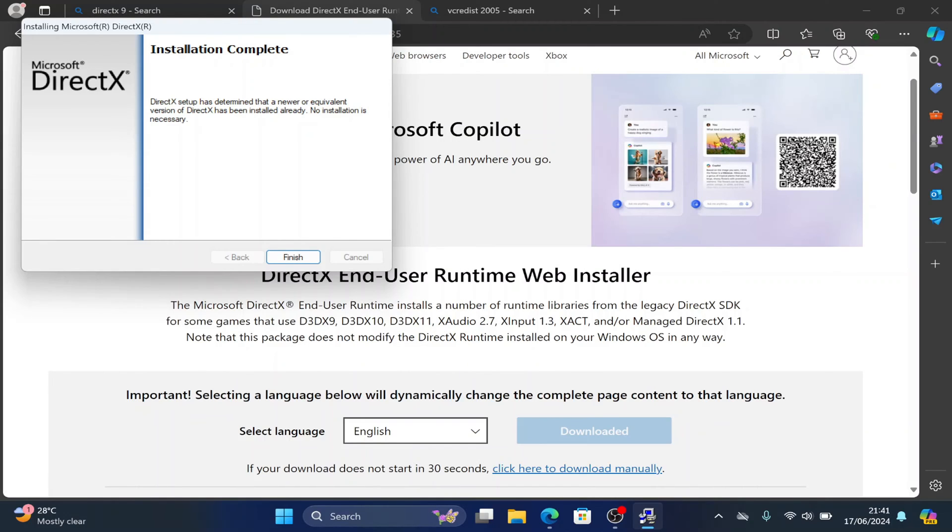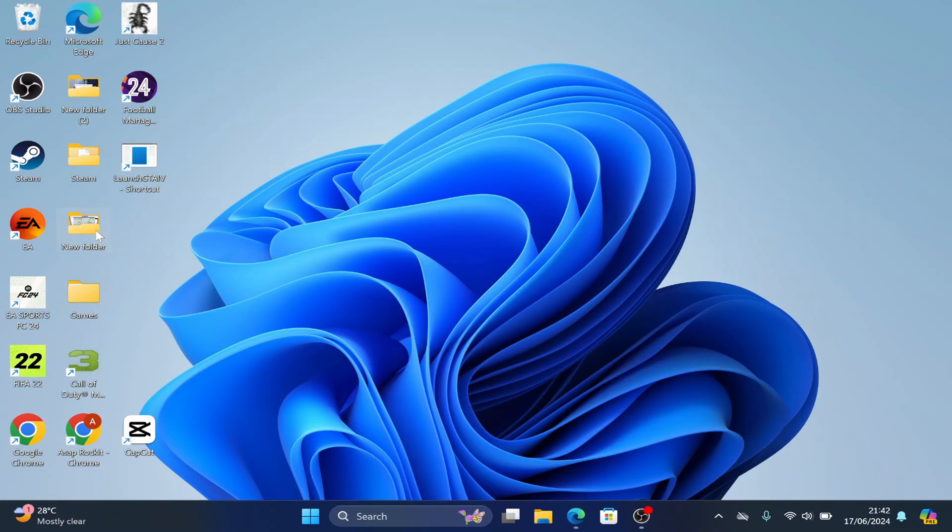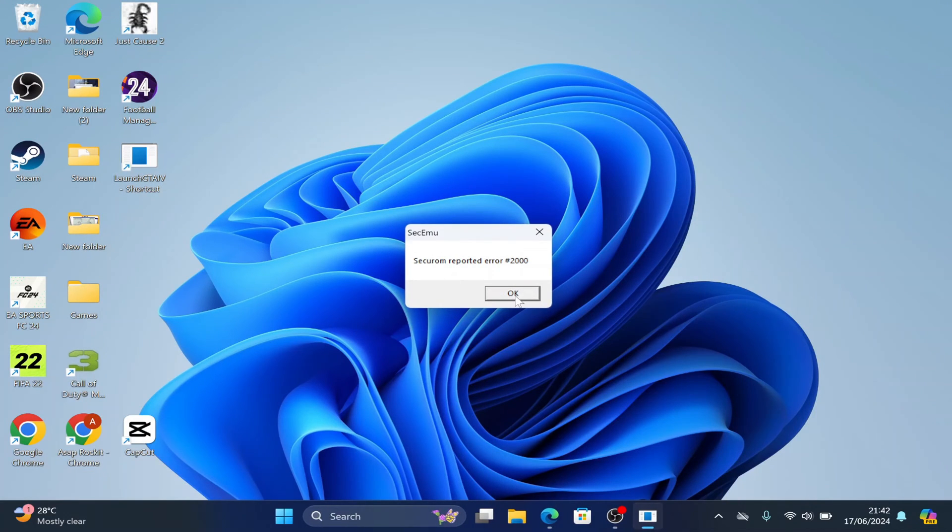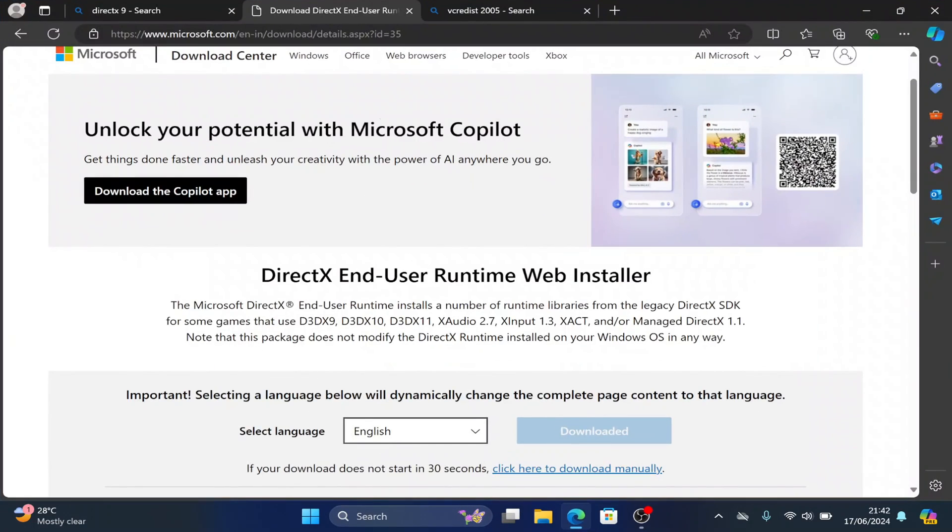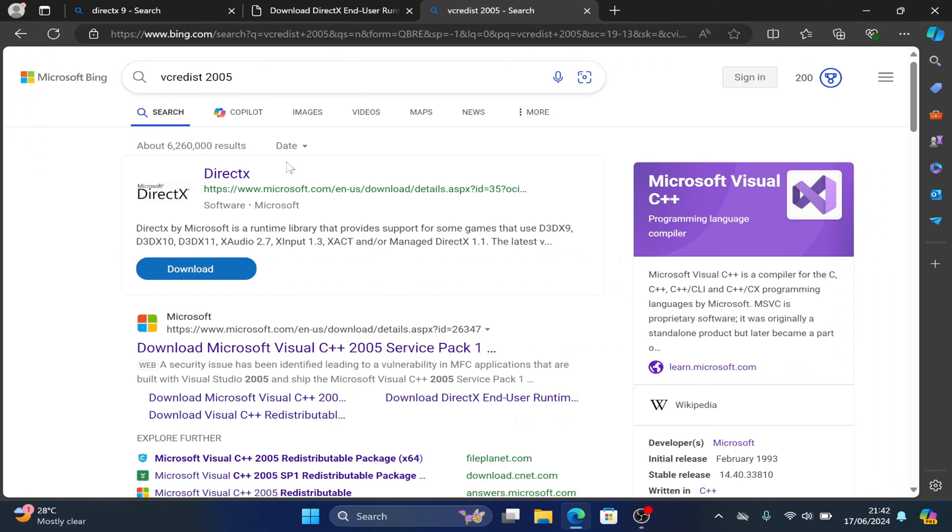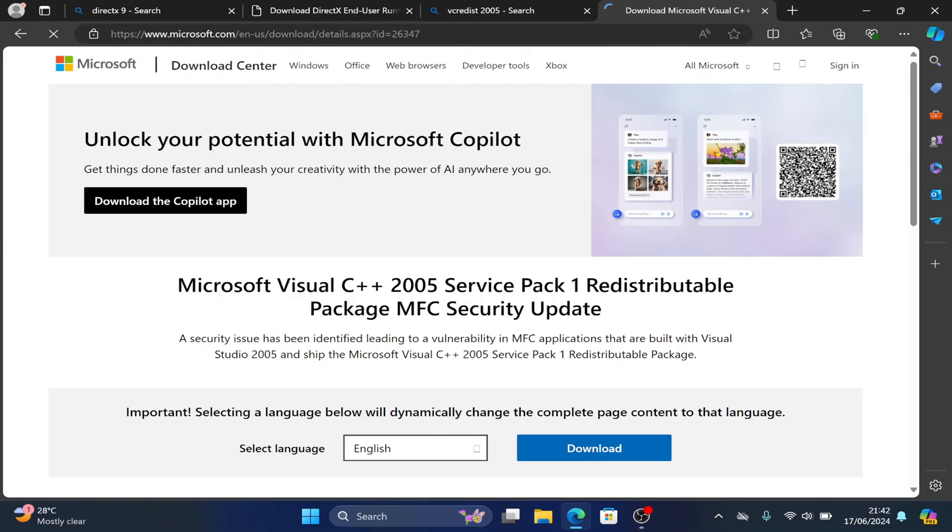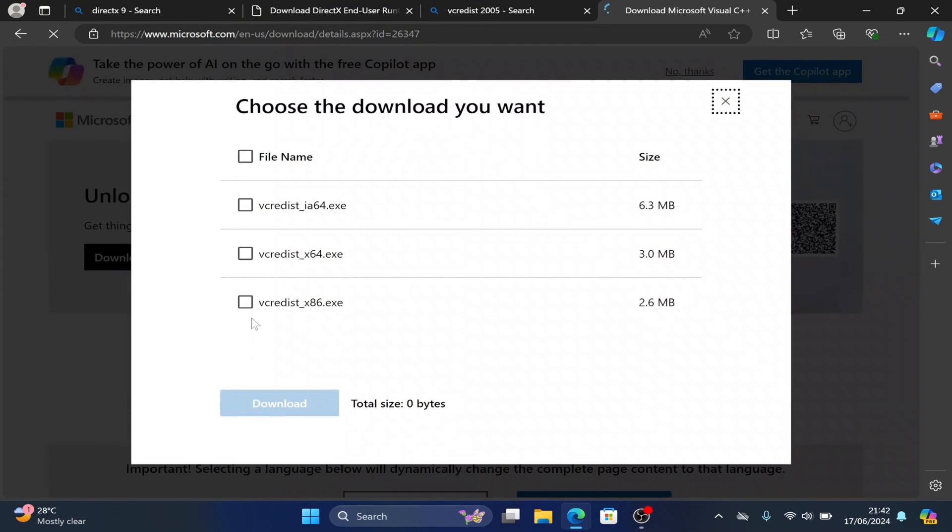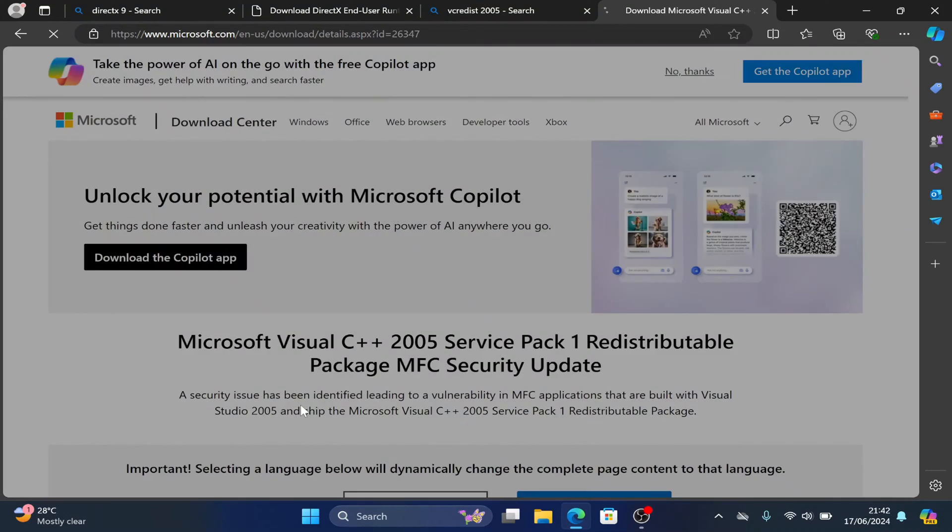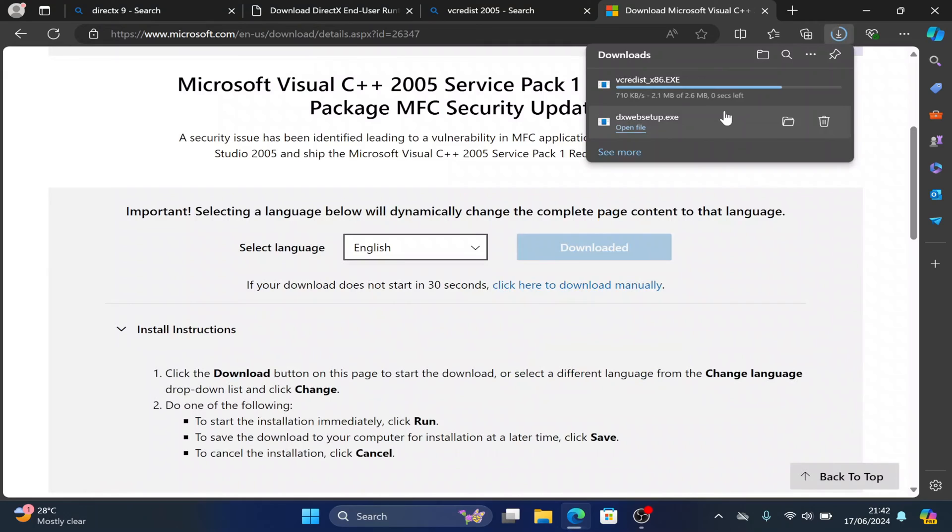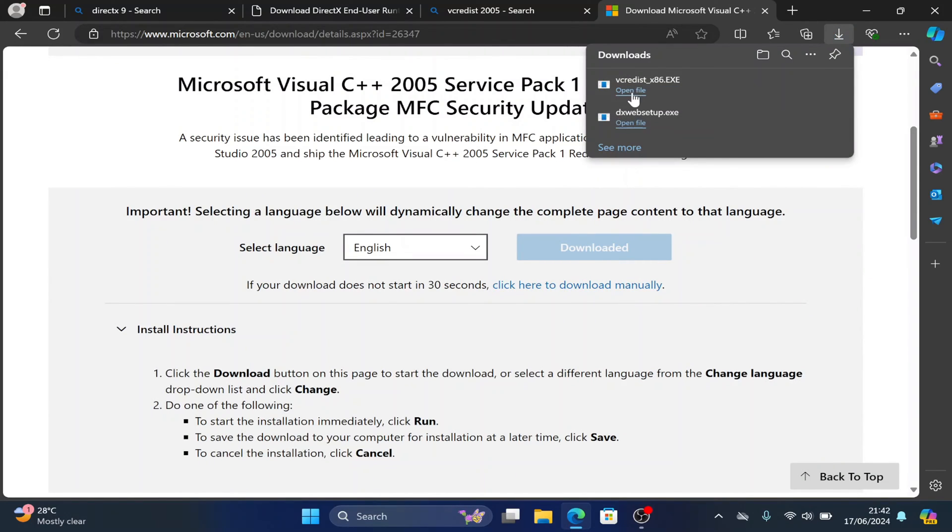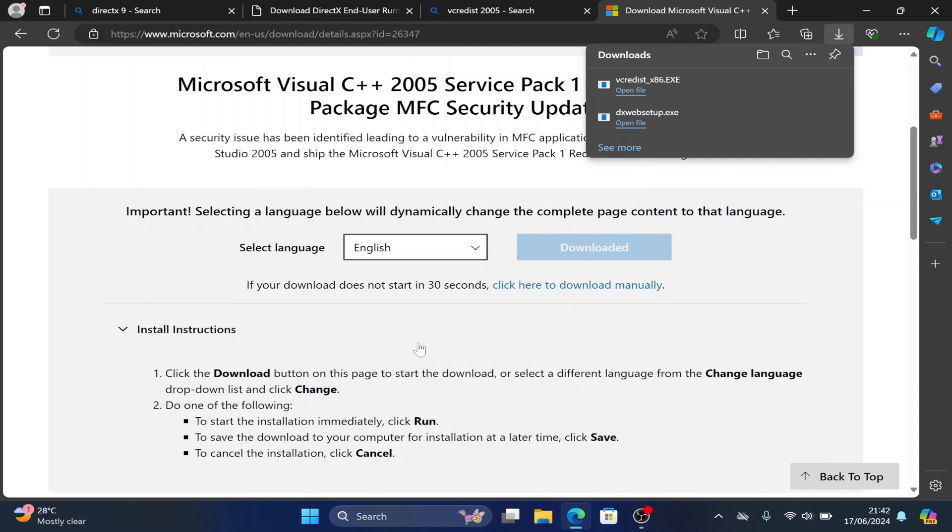When the DirectX is done, click on finish. Now if you run the game, it's still showing the same error because you have to install the VC Redist 2005. Just Google it and download from Microsoft's website. Go down, click on download, choose x86 because GTA 4 is a 32-bit game. Download and then you run it.